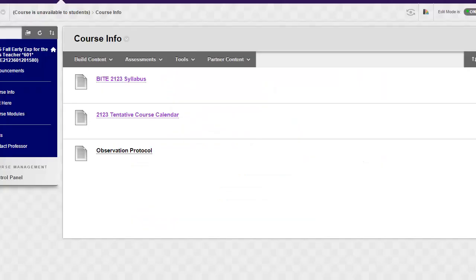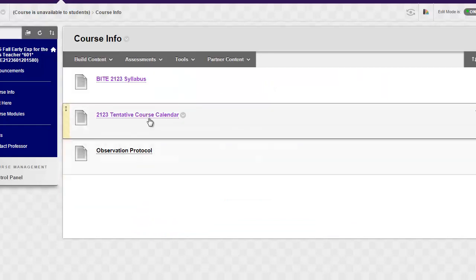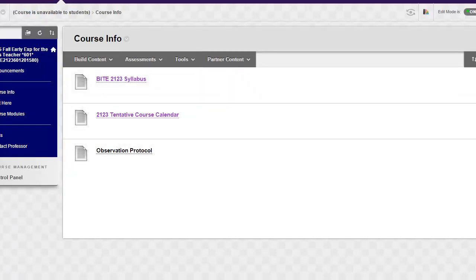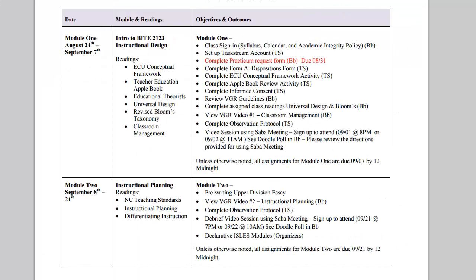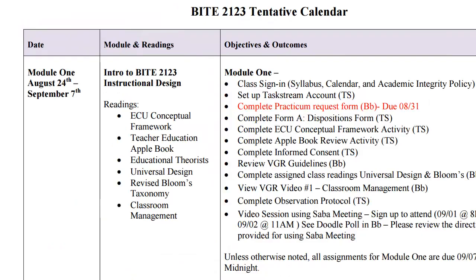Moving back to the course environment, we can click on the tentative course calendar. This will bring up the course calendar for the entire semester. I do say that it's tentative, but for the most part all of the dates and information included within the course calendar should be up to date without needing change.